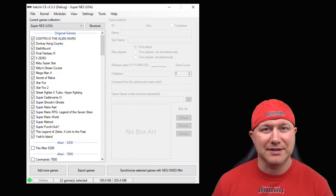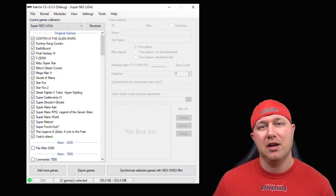Hey everybody, welcome back. I thought with the recent news of the Sega Genesis Mini being hacked that we would cover Sega Genesis games on the NES and SNES Classic.